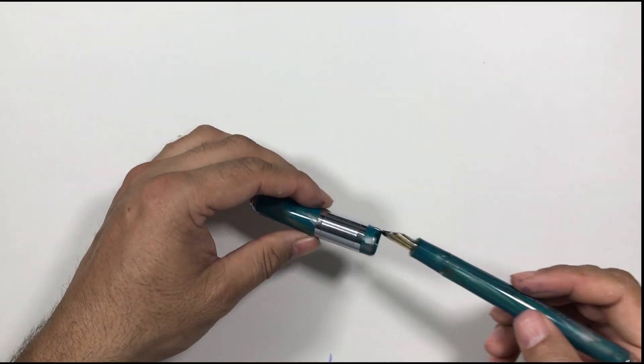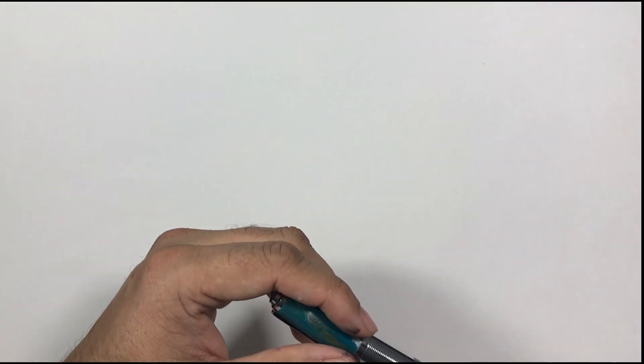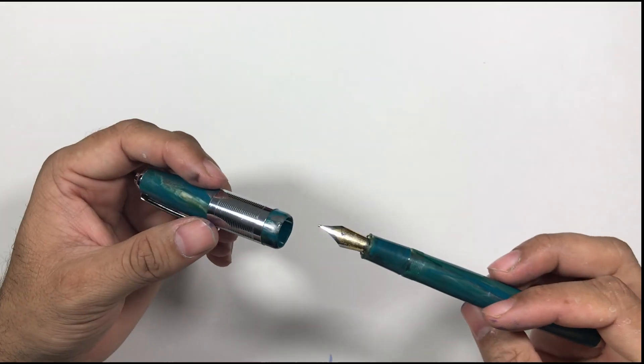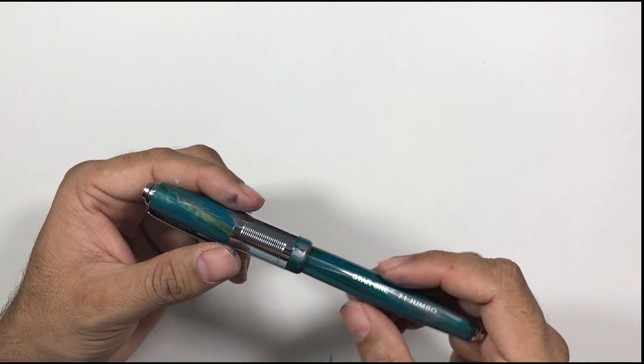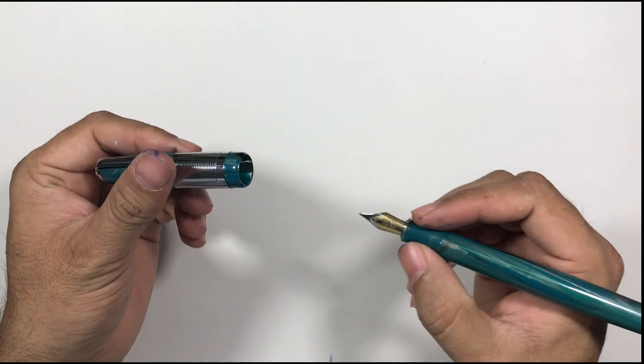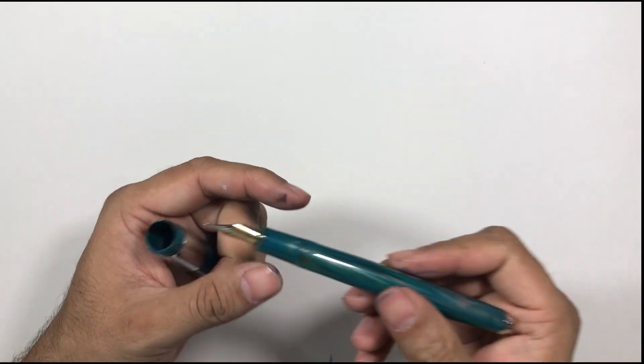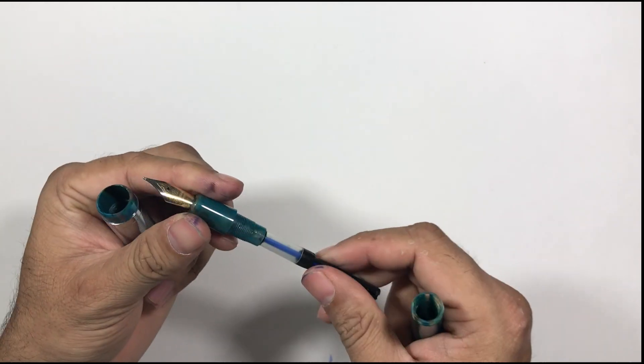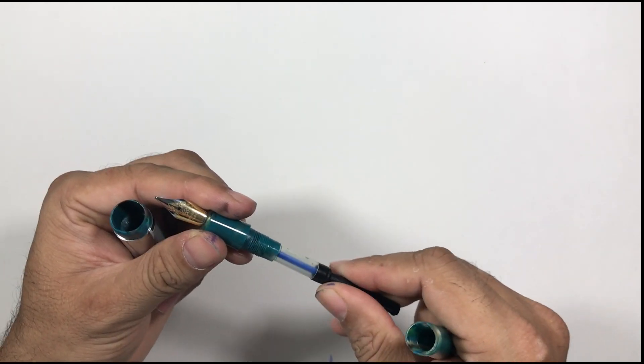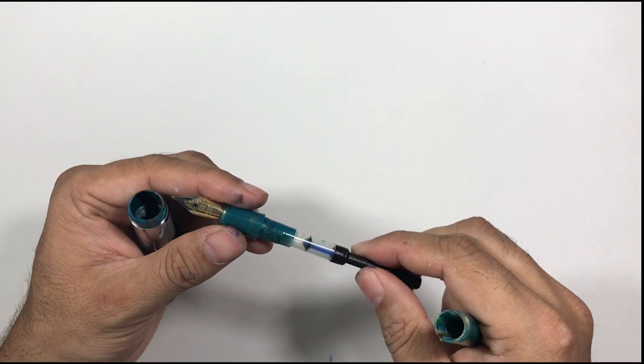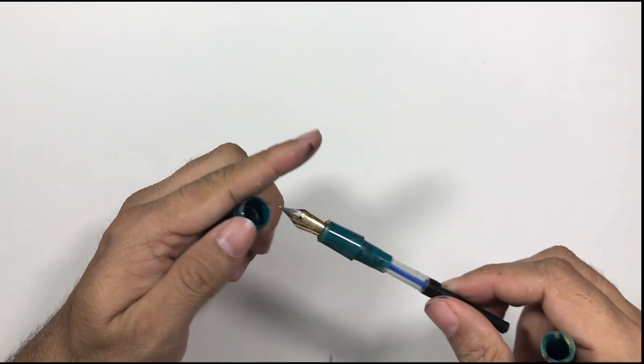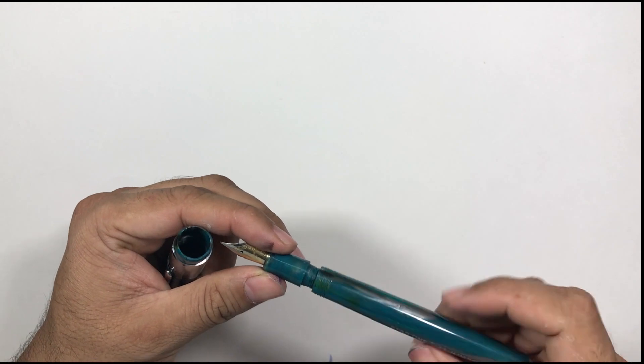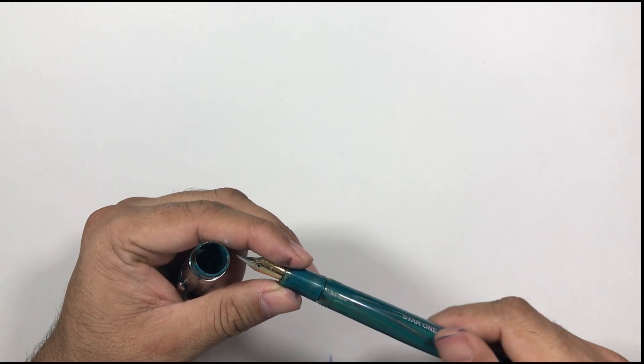So the good thing about this pen is this is a big pen. The size of the pen is very good and this pen is a cartridge converter pen. What I like most about it is it's not an eyedropper pen.